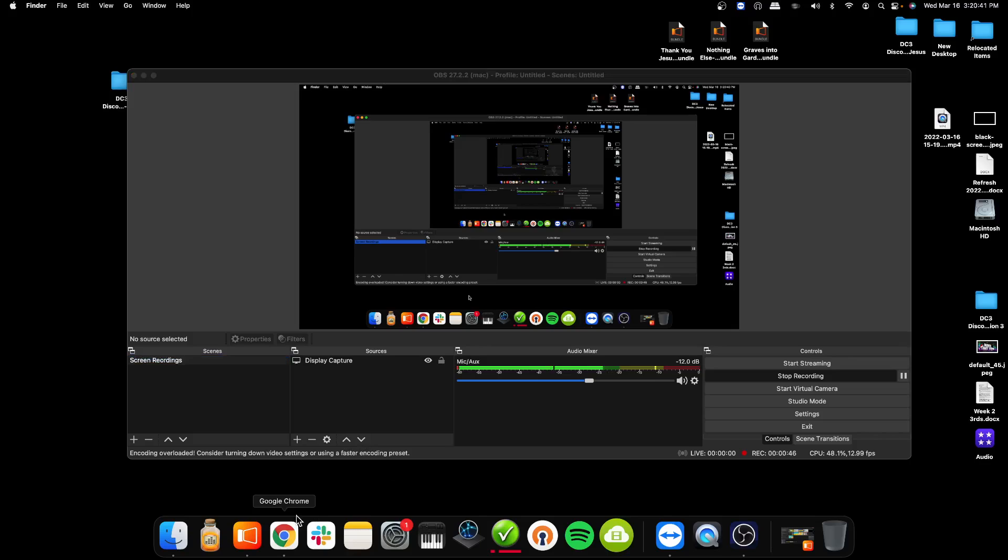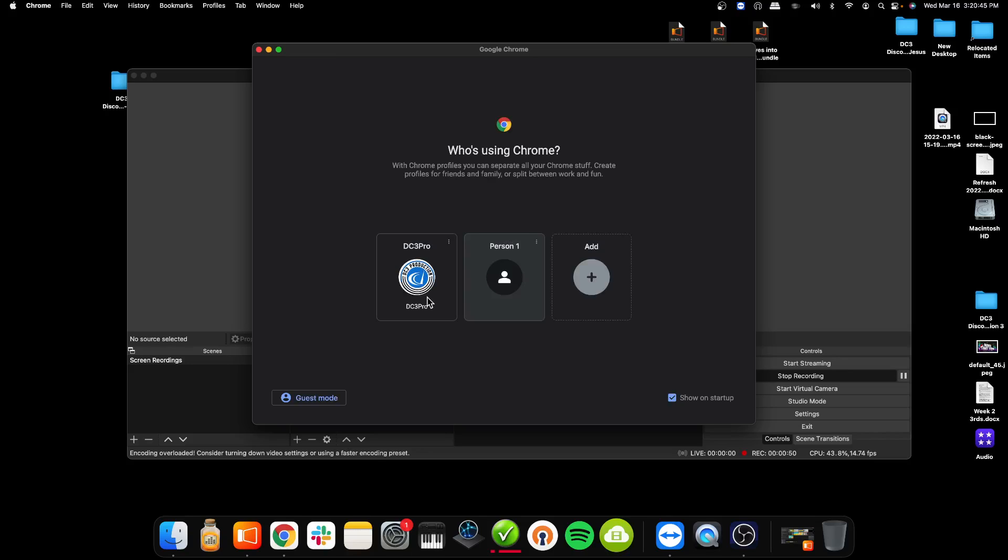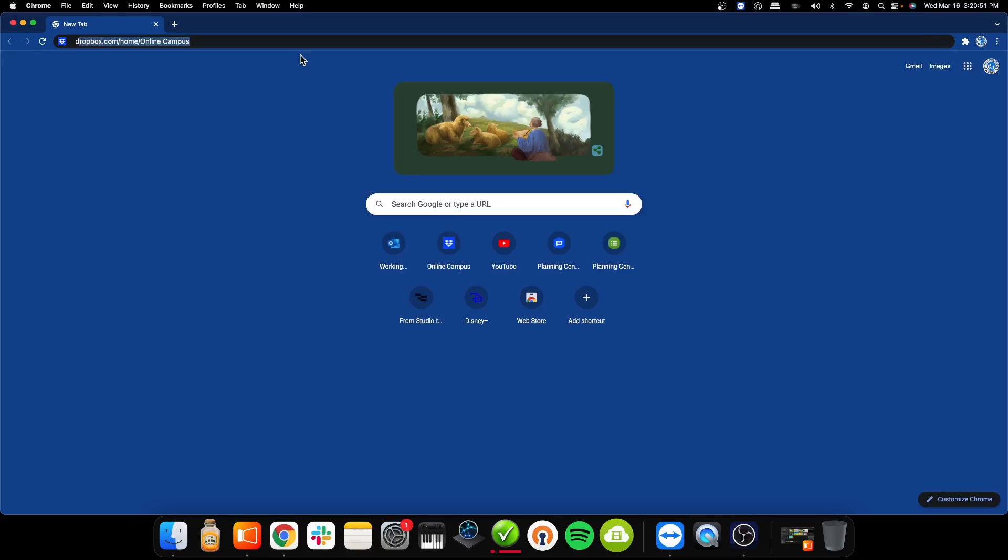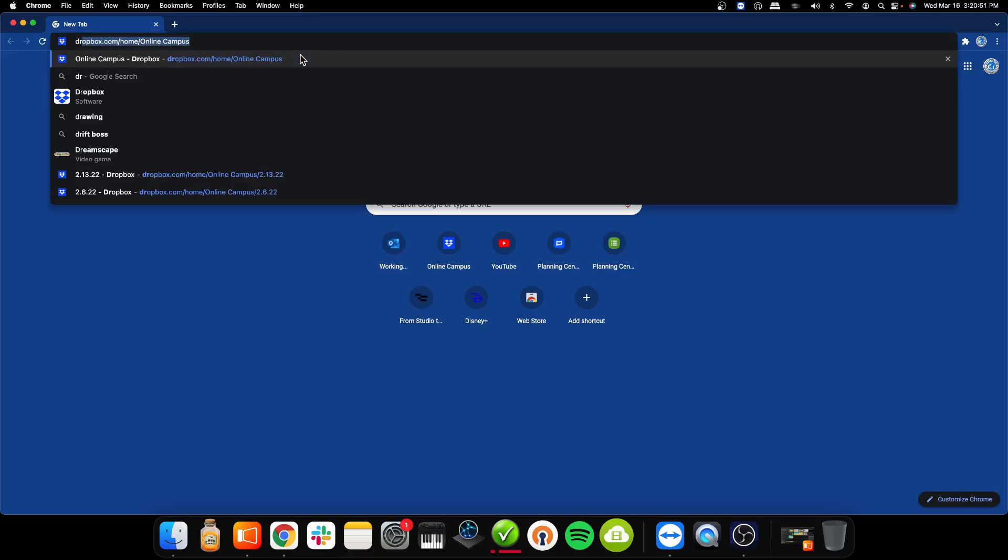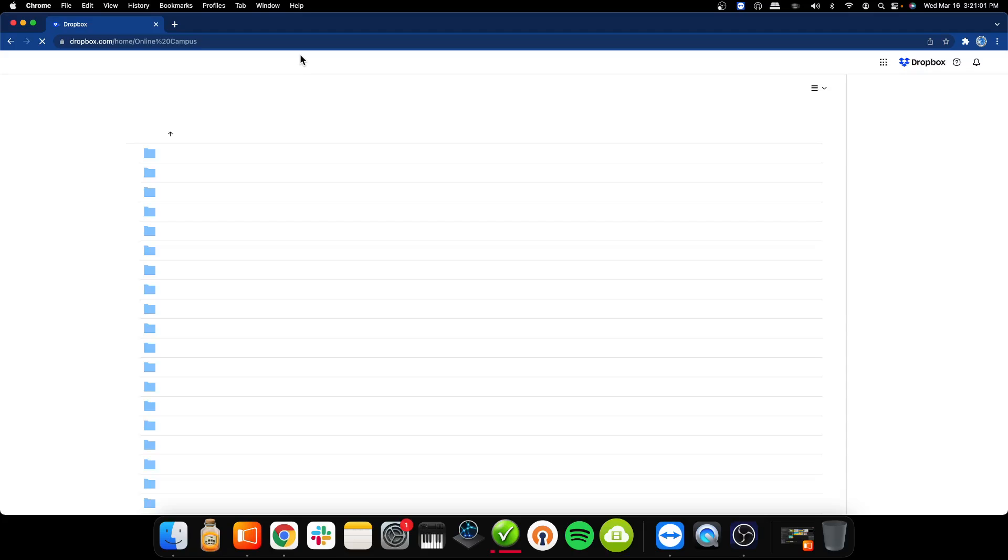First what we're going to do is we're going to open up Google Chrome. We're going to go into, we're just going to press DC3 Pro. We're going to find, we're going to type in Dropbox.com home online campus. Should be saved on the computer. That's going to load up. Alrighty, give it a second here to load.